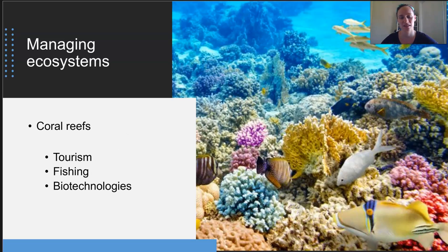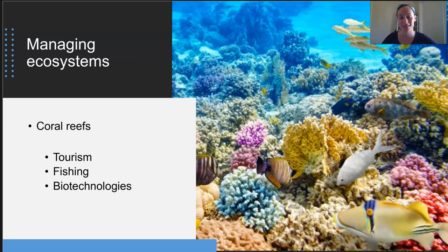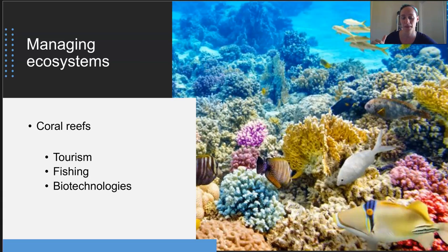Coral reefs are aquatic ecosystems where the growth of coral species dominates the underwater geographical landscape. They're sometimes known as the rainforest of the sea because they contain a huge number of coral species and provide habitats and food sources for other aquatic species. Interestingly, they are less than 0.1% of the world's ocean area, yet provide a home for at least 25% of all marine species. Management of these ecosystems aims mainly to conserve biodiversity and their presence in general, while balancing the tourism industry, the fishing industry, and biotechnology — all of which benefit from coral reef resources.